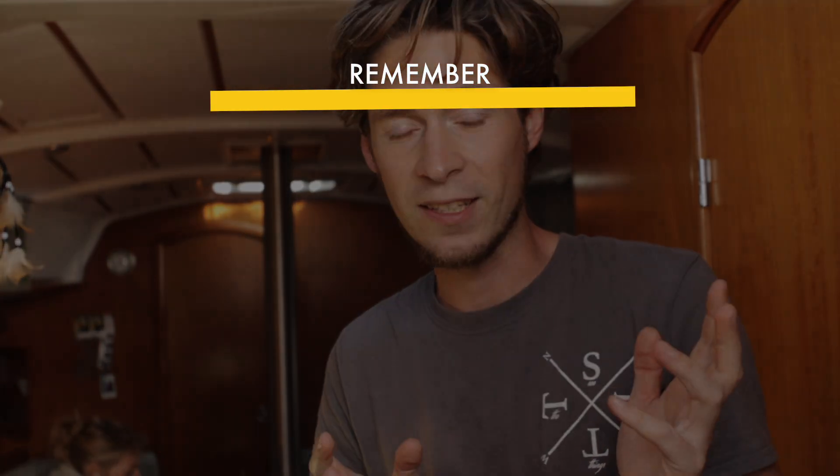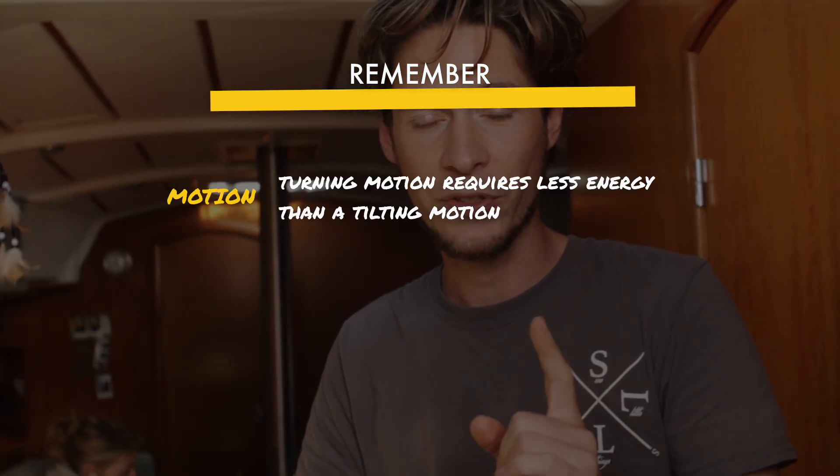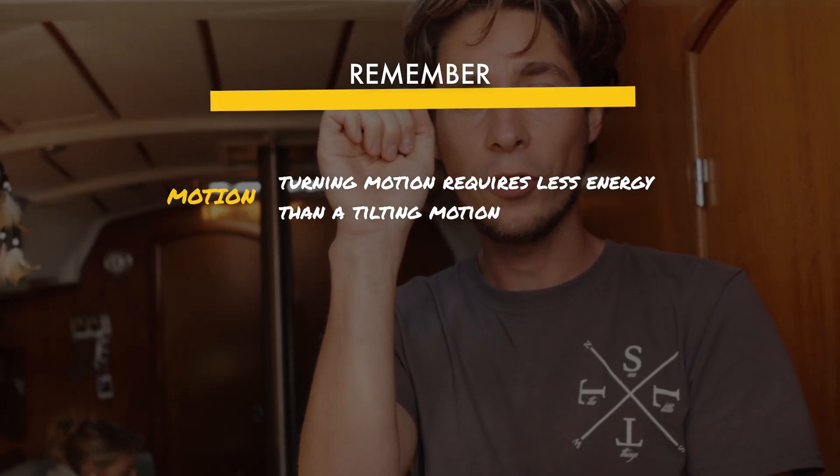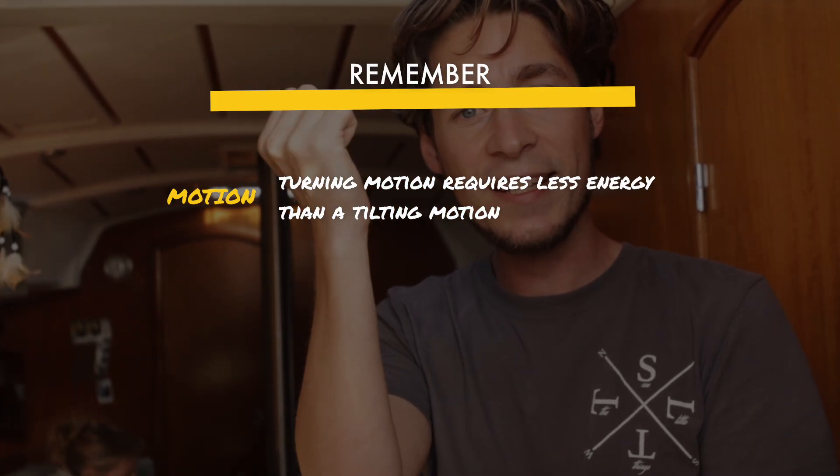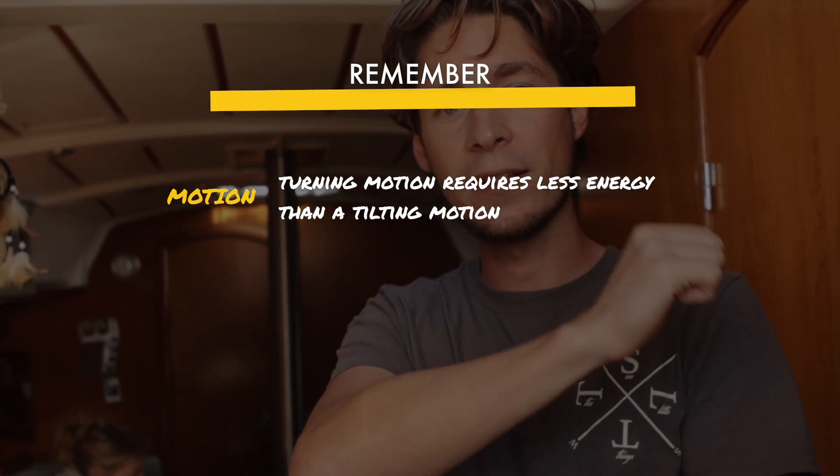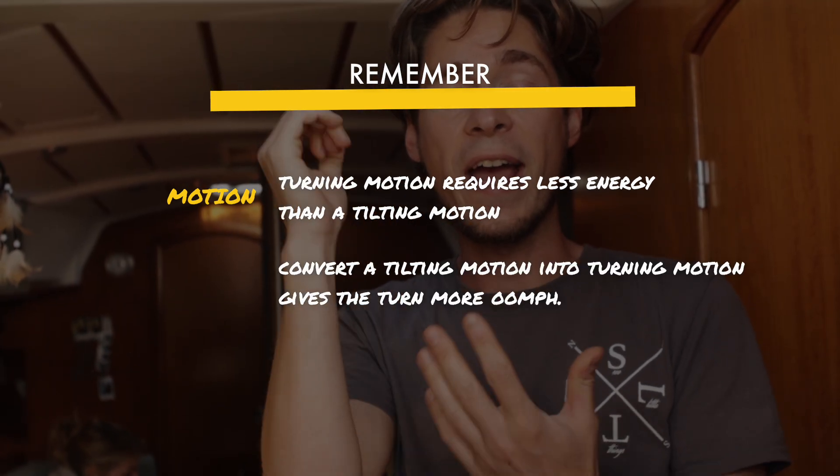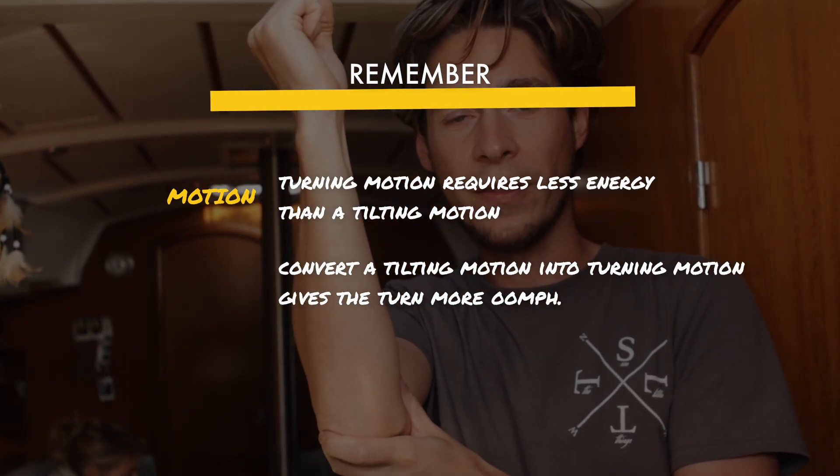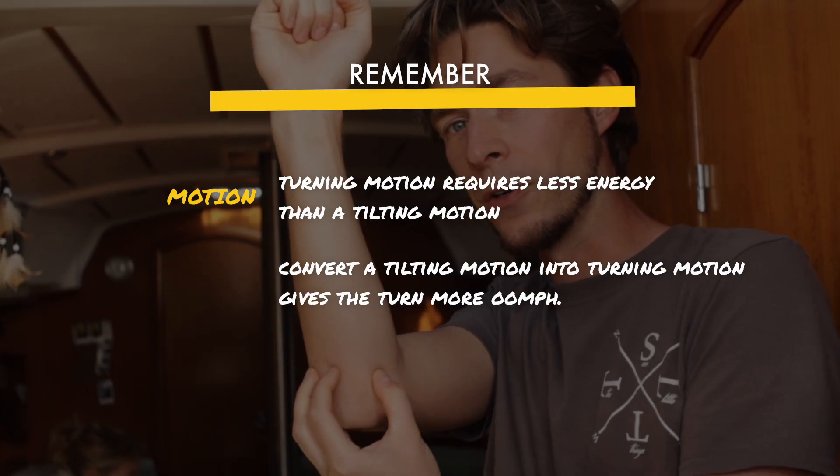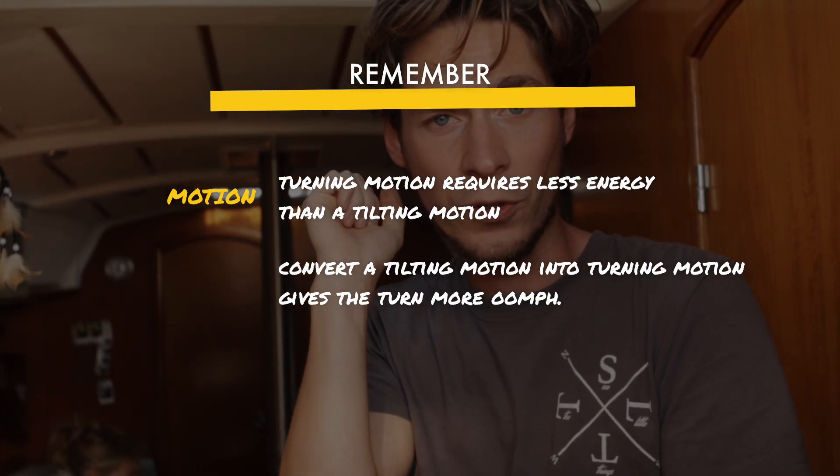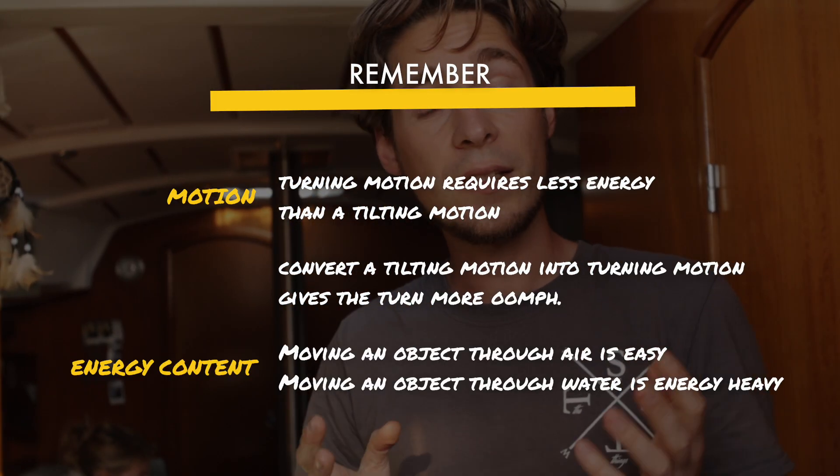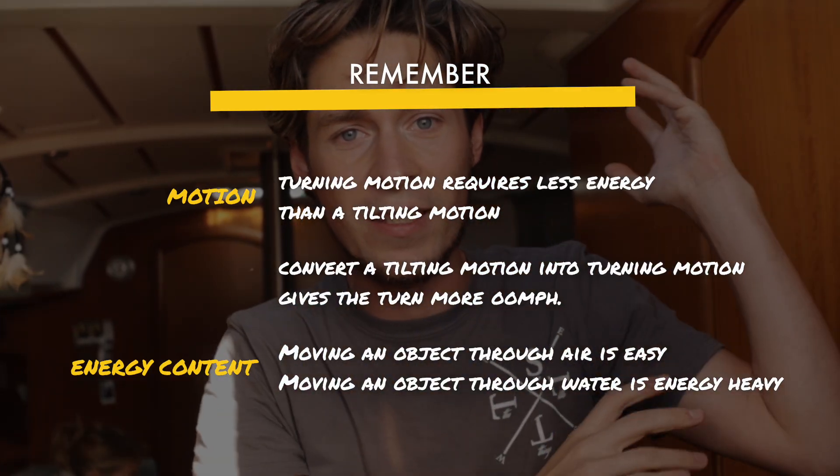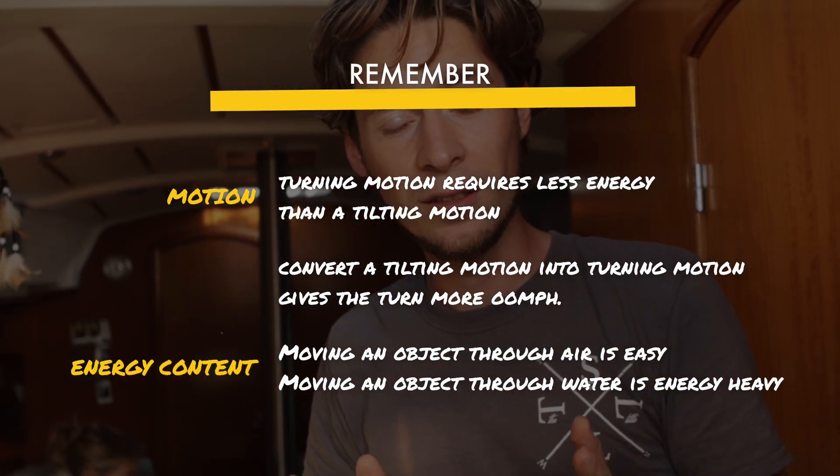A few things to keep in mind that make sense in a minute or two. First of all, a turning motion requires less energy than a tilting motion. If I have energy of a tilting motion that I convert into a turning motion, that gives the turning motion more torque. Next, moving an object through air is easy. Moving an object underwater is quite hard.